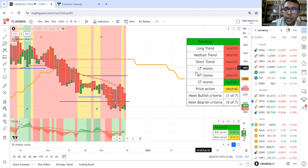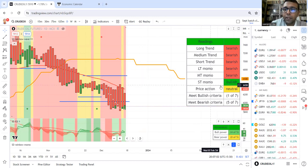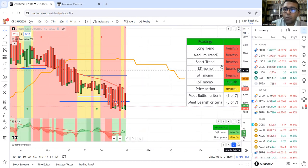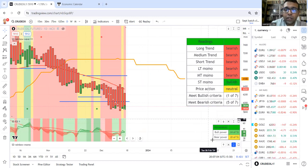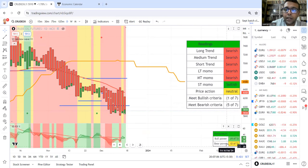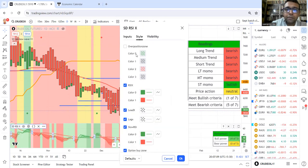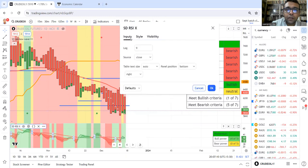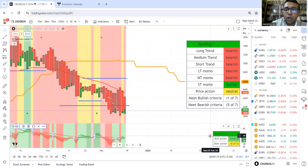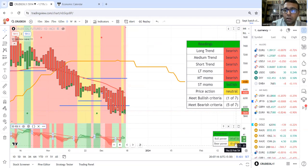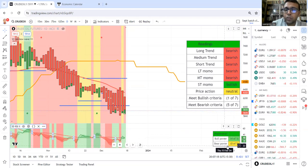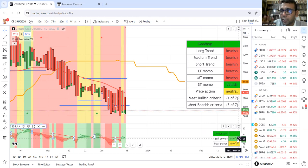Since LT momo, MT momo, ST momo readings are already available, we don't need this indicator. Rather, we will use the SD RSI X, which is giving us much more detailed reading on the momentum.